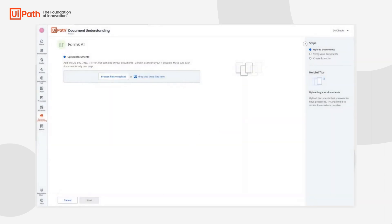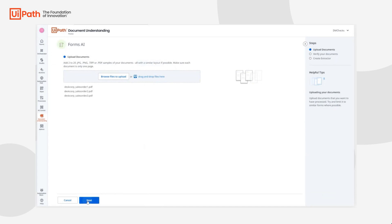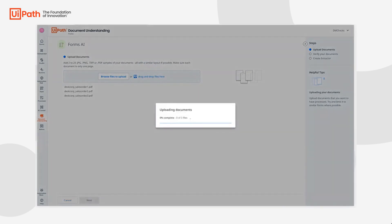Next we'll upload a few sample documents that are representative of the type of sales orders that we want to process. We can go ahead and upload these three documents right now and then we'll get into the next screen.